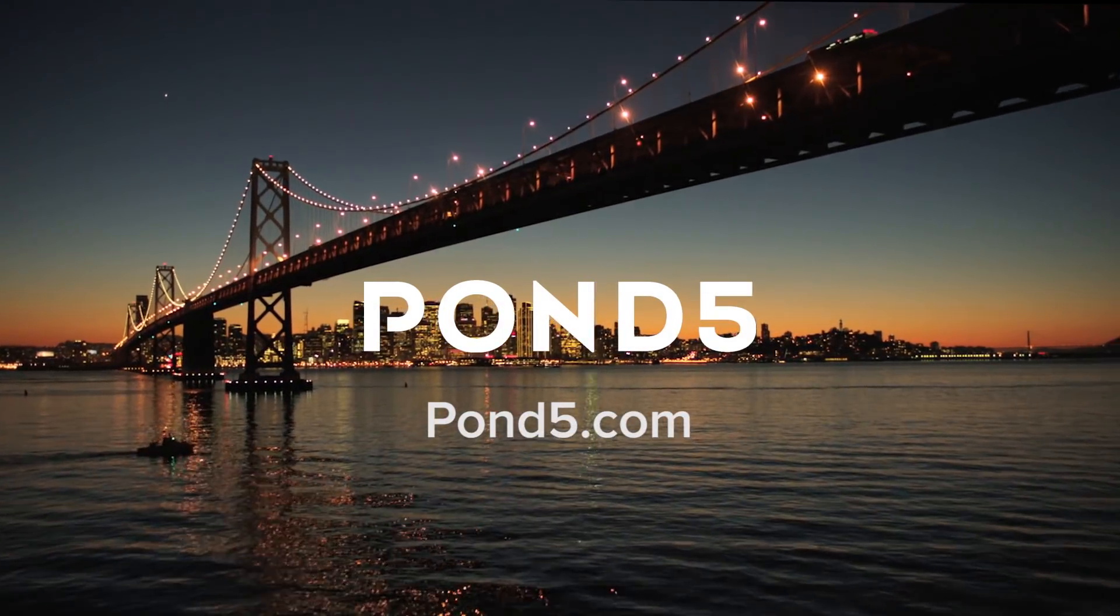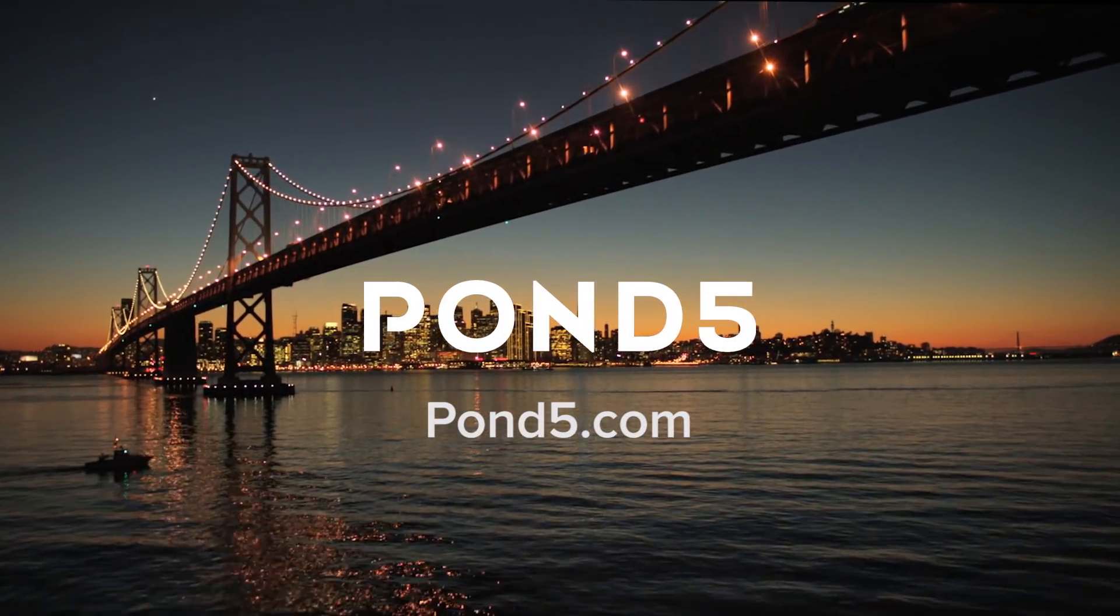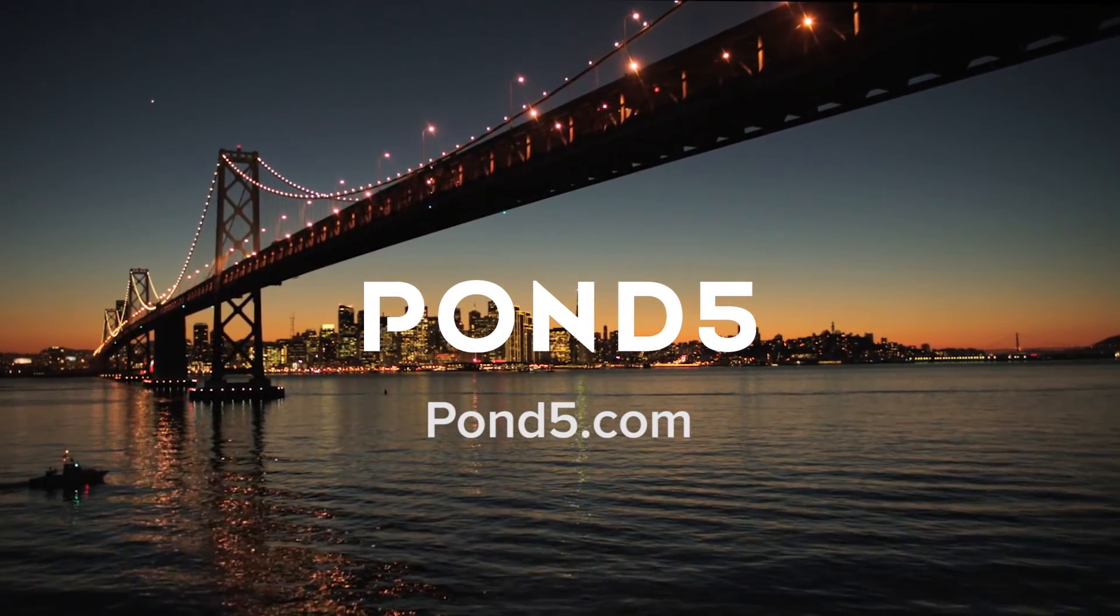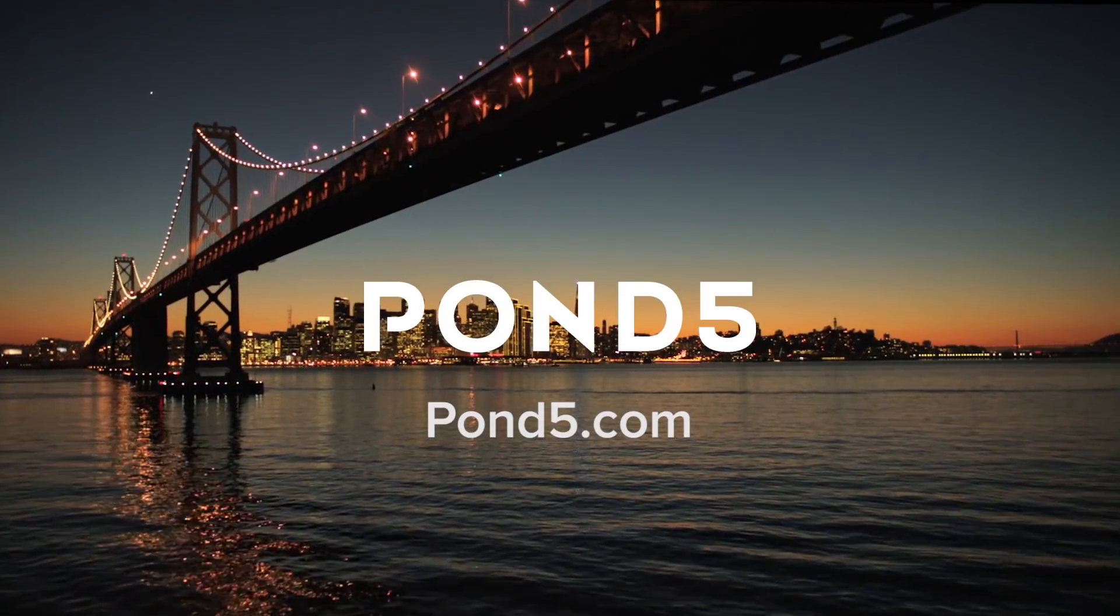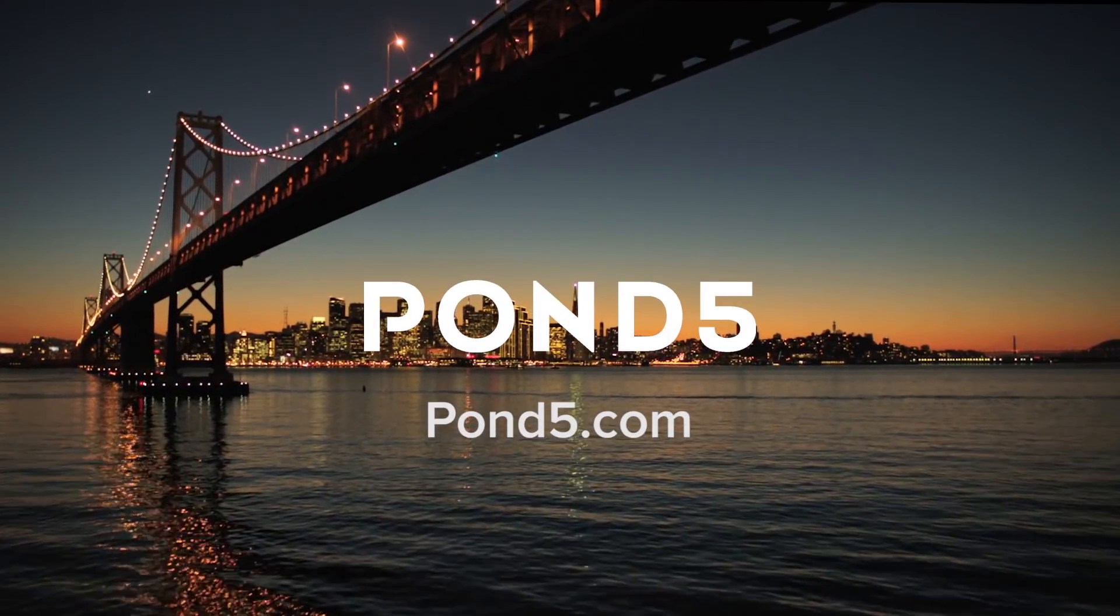Many thanks to our friends at Pond5 for much of the footage we use in this tutorial. To see more of their footage, go to Pond5.com.